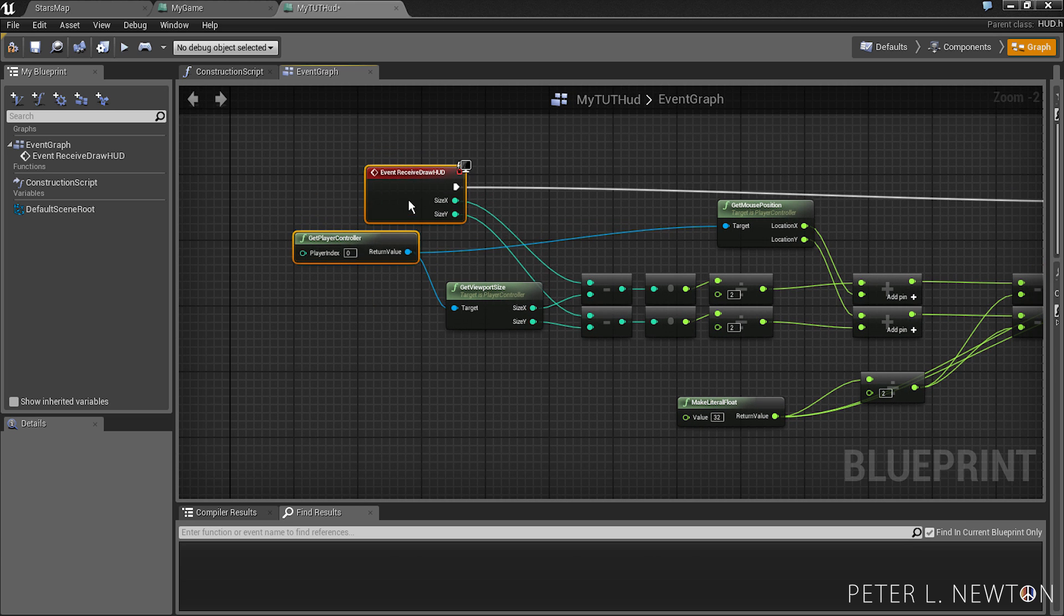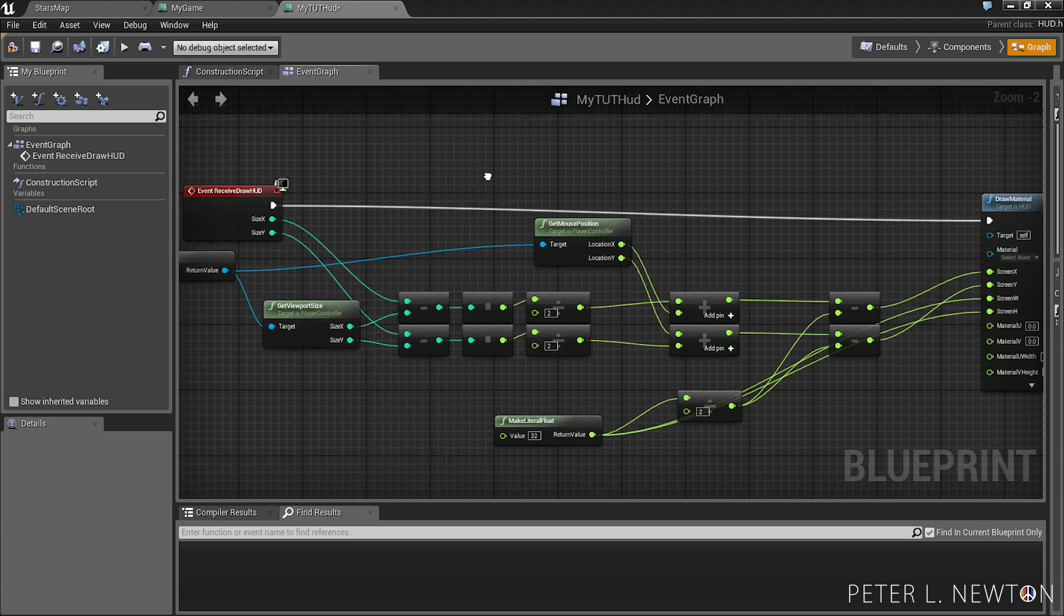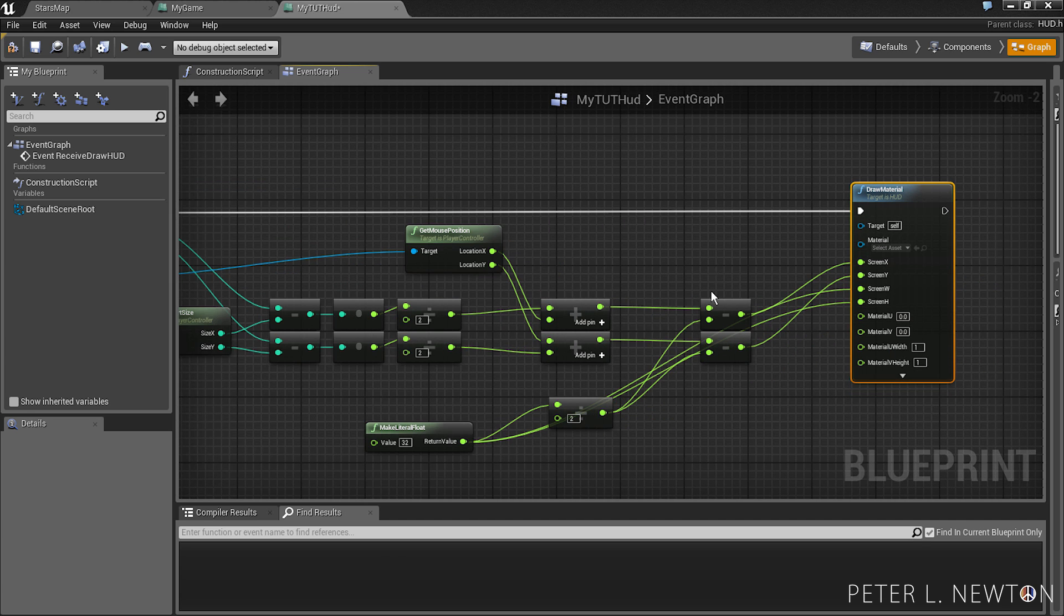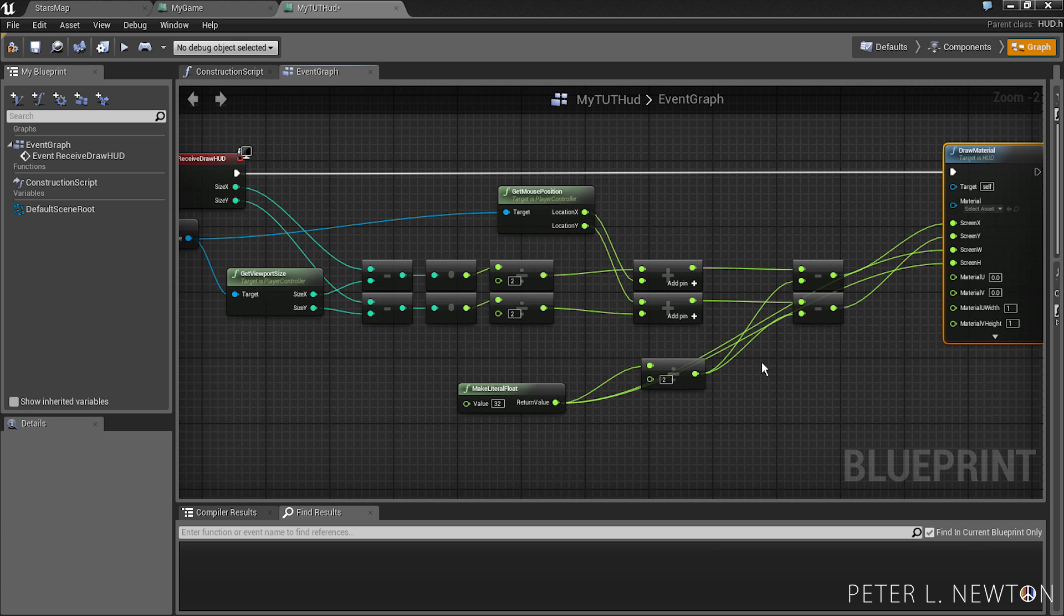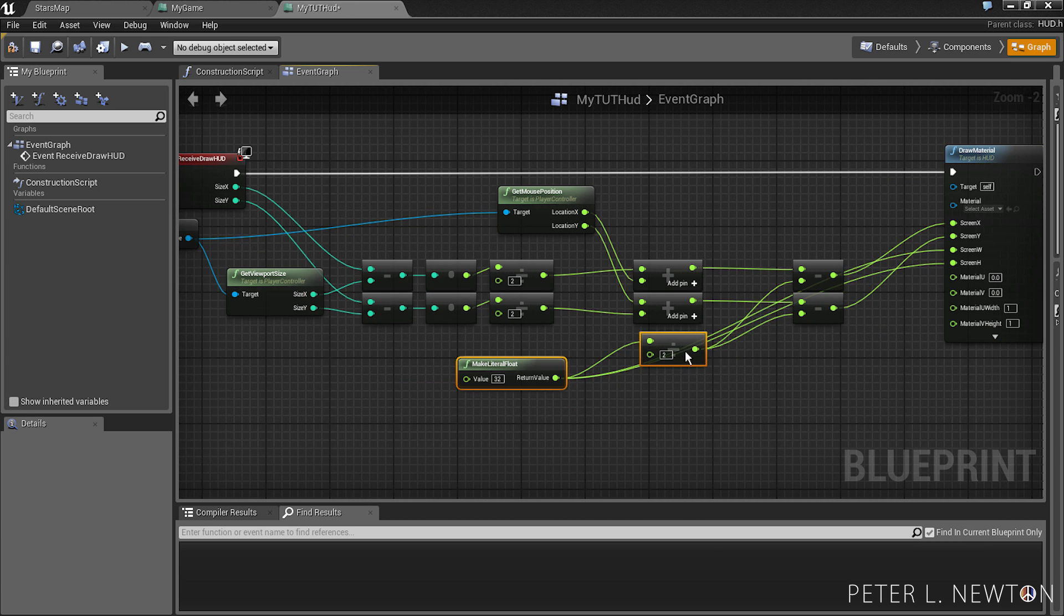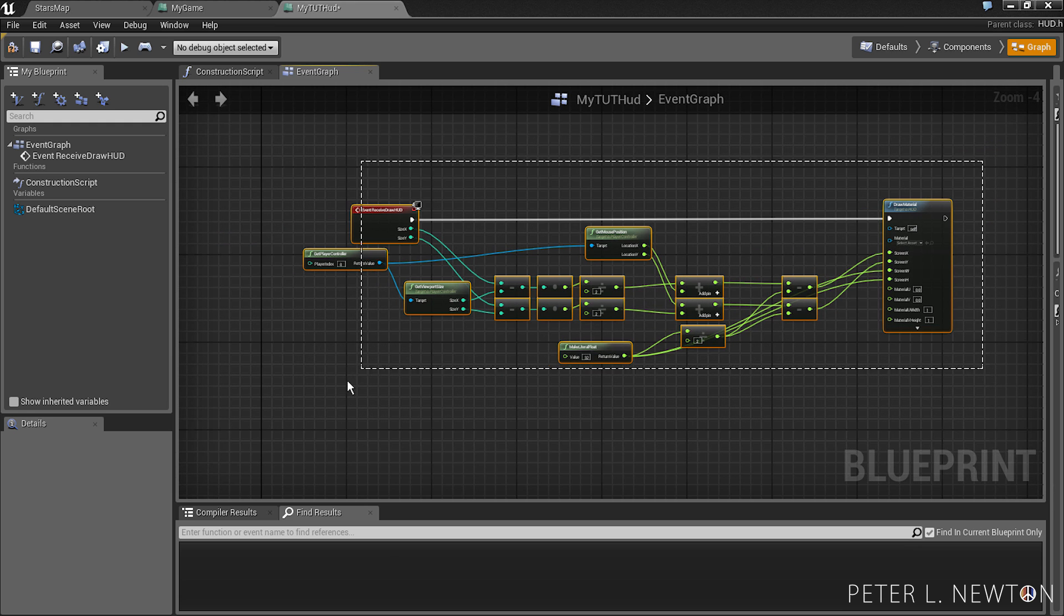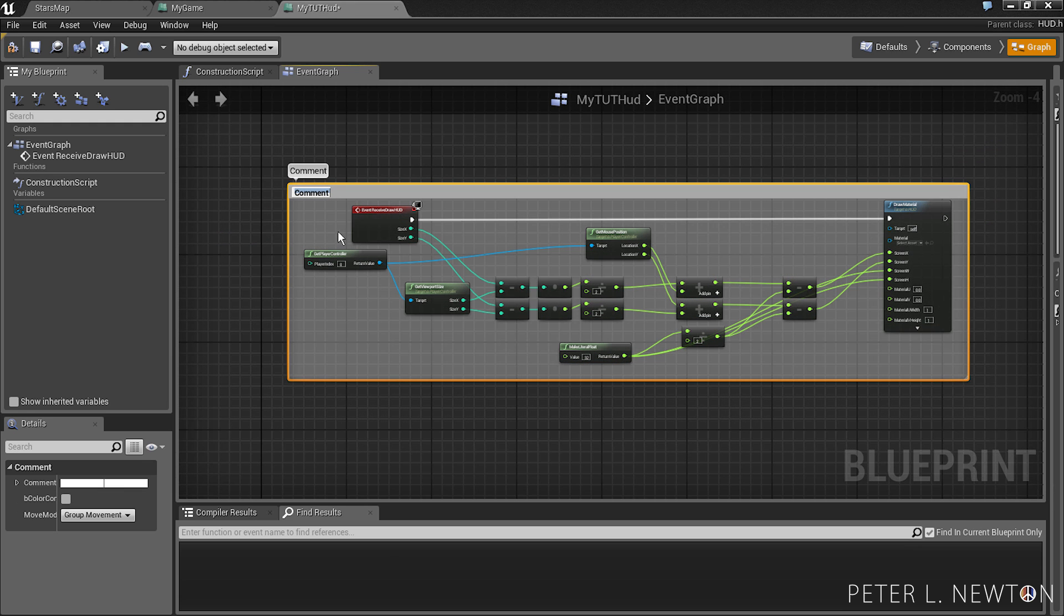Let's pull this down a little, pull this up. And now we can just create a comment box over this and draw custom cursor.